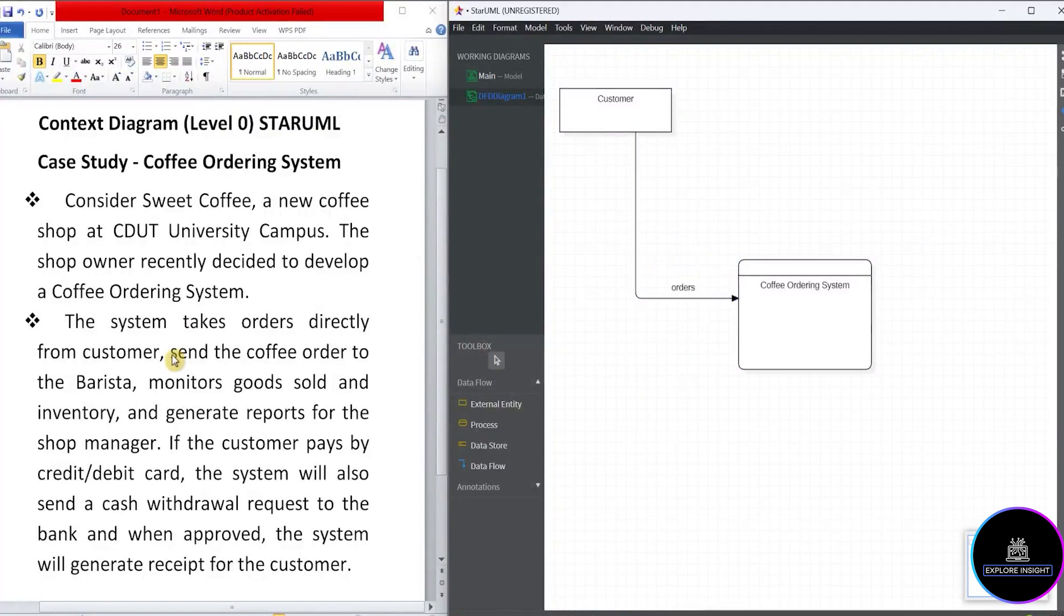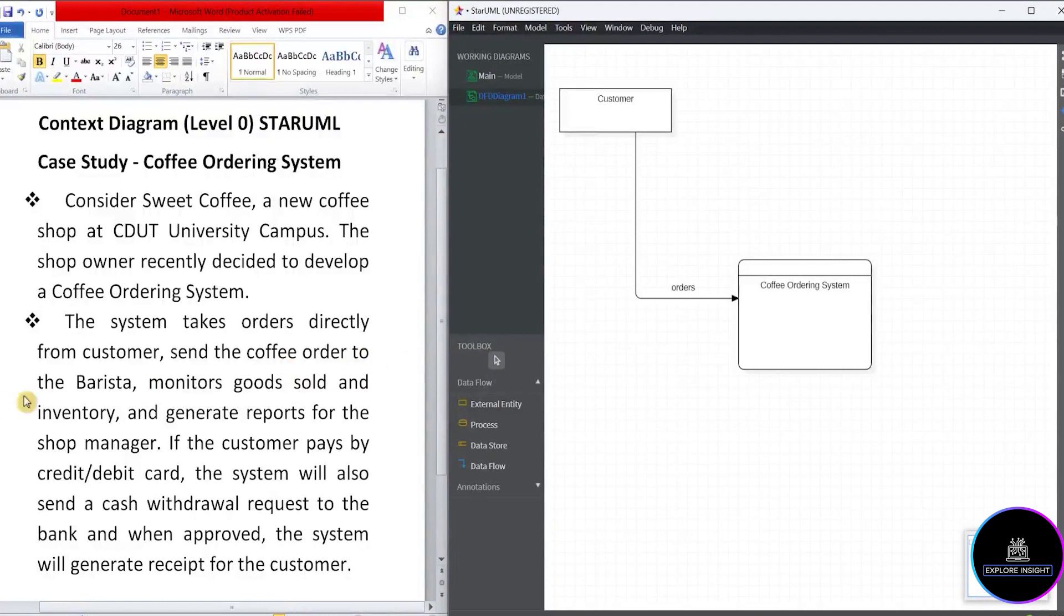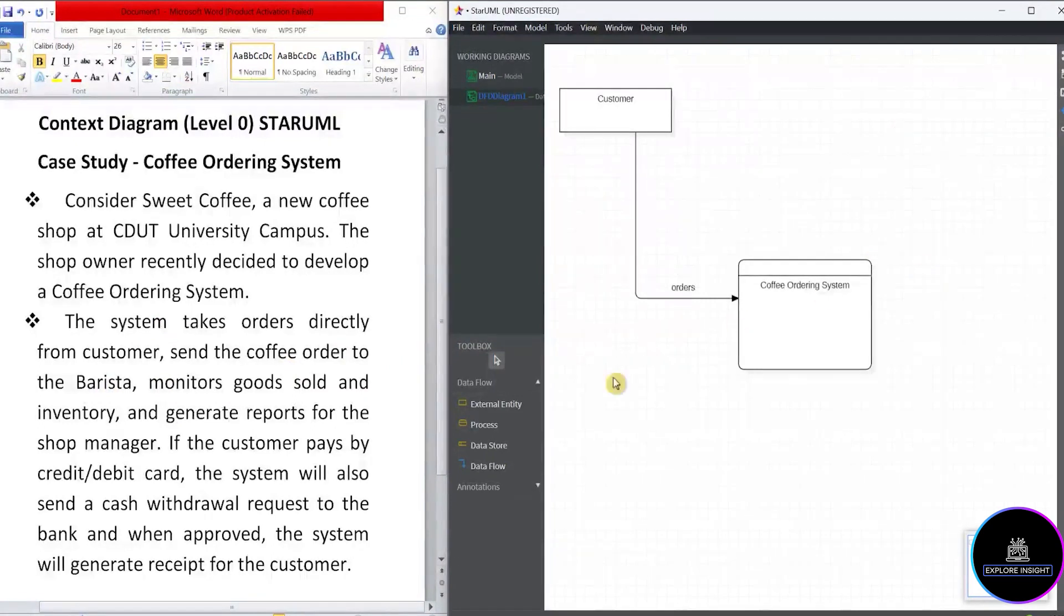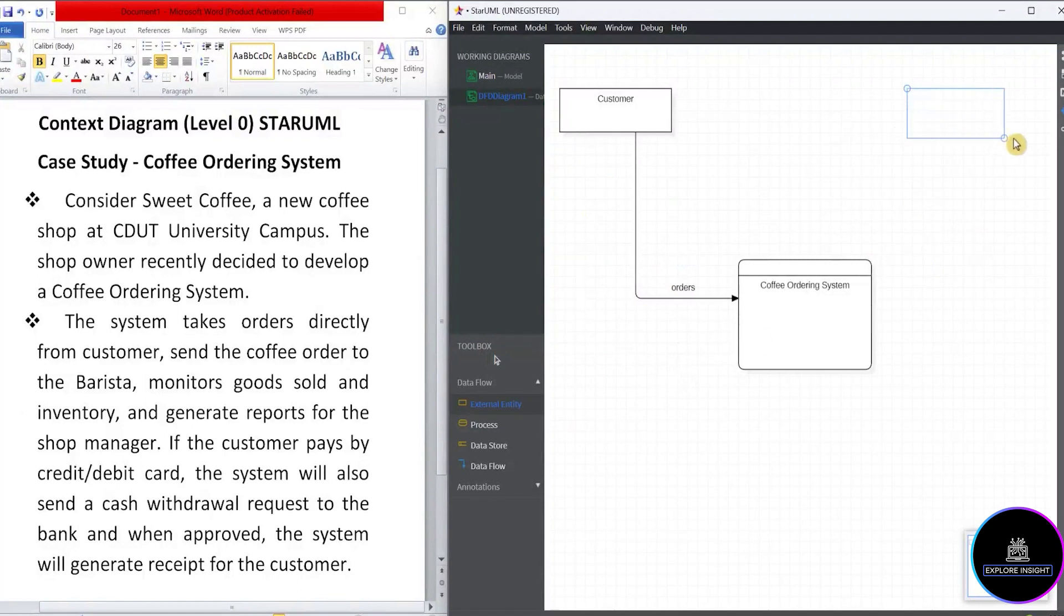So let's read on. It says, send the coffee order to the barista. Who? The system. Now, in this case, if we look at what we have in the StarUML, we really don't have any entity called barista. So we'll go ahead and create another external entity and call that barista.